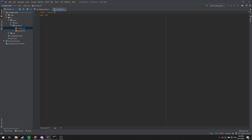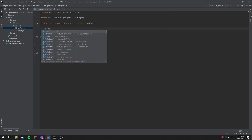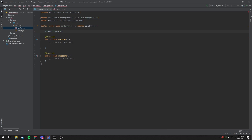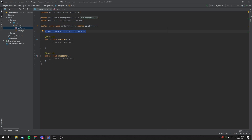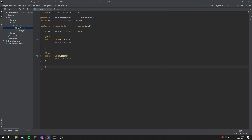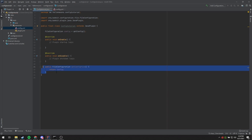The user should be able to modify these values, and it will save and load every time the plugin loads. Now we need to go ahead and get our config file, so that's going to be a FileConfiguration object. We'll name it 'config' equals 'getConfig'. We can call getConfig here because it is a function of JavaPlugin, which we are extending in our main class. If you needed to get the FileConfiguration from outside of your main class, you could either get a reference of your main class and call getConfig on it, or you can make a function like 'public FileConfiguration getConfigFile()' which returns config.